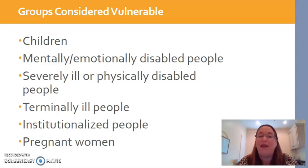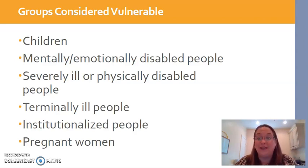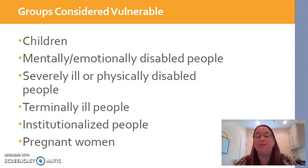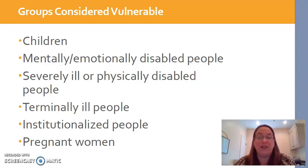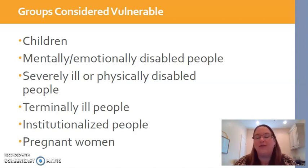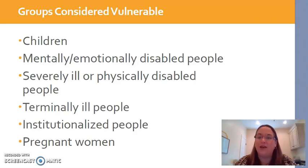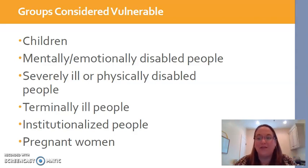Anytime you're reading an article about one of these vulnerable populations, the researchers should talk about some of the things mentioned — such as assent, having legal guardians give consent, or sometimes mini mental status exams to check the cognitive abilities of people before they give consent. Make sure you're looking for those types of things to confirm that it was indeed an ethical study and the researchers did everything possible to keep their participants safe.